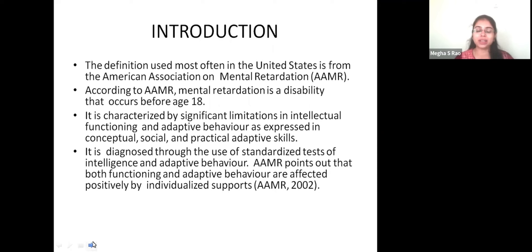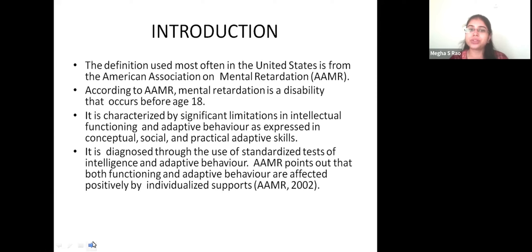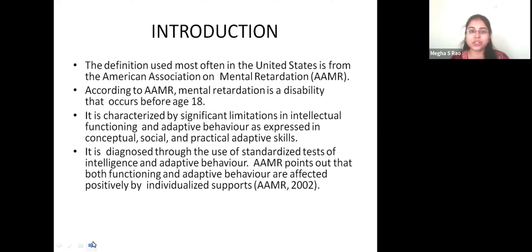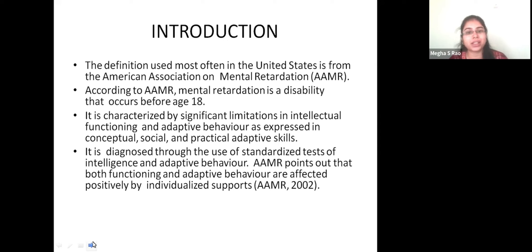Coming to the starting introduction of mental retardation — mental retardation is a childhood disorder that affects children. The definition used most often in the US is given by the American Association on Mental Retardation, which states that children with mental retardation have sub-average general intellectual functioning, which will affect their adaptive behavior.